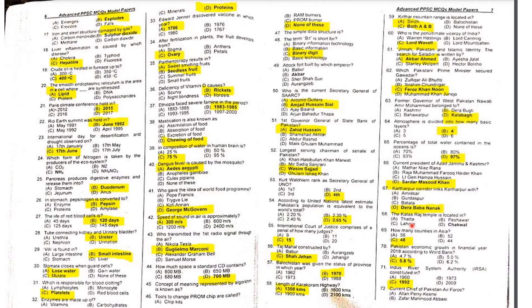MCQ 66: The current President of Azad Jammu and Kashmir is Sardar Masood Khan.